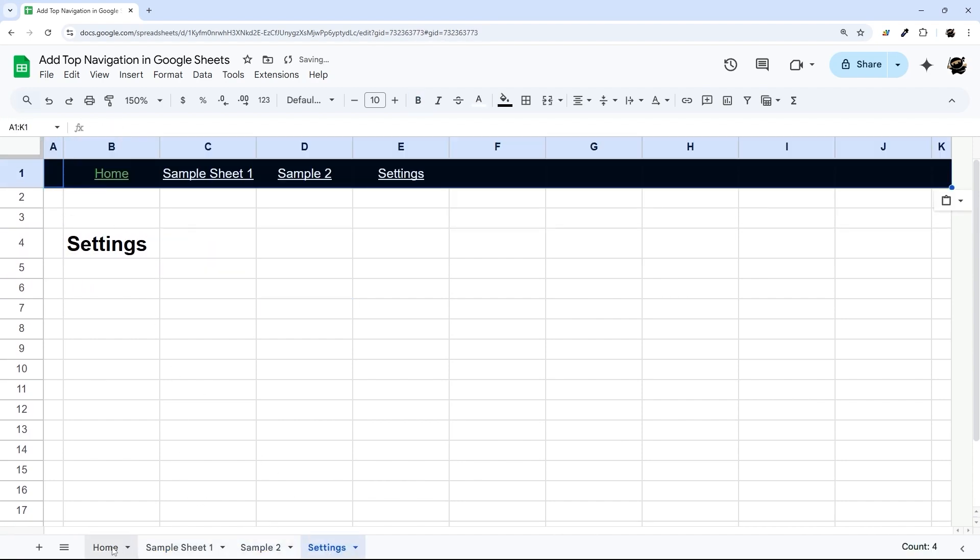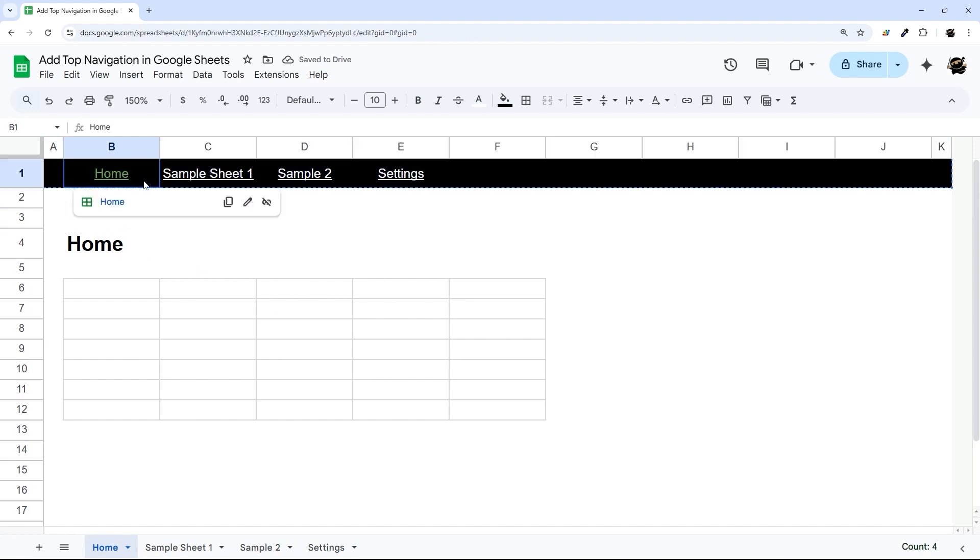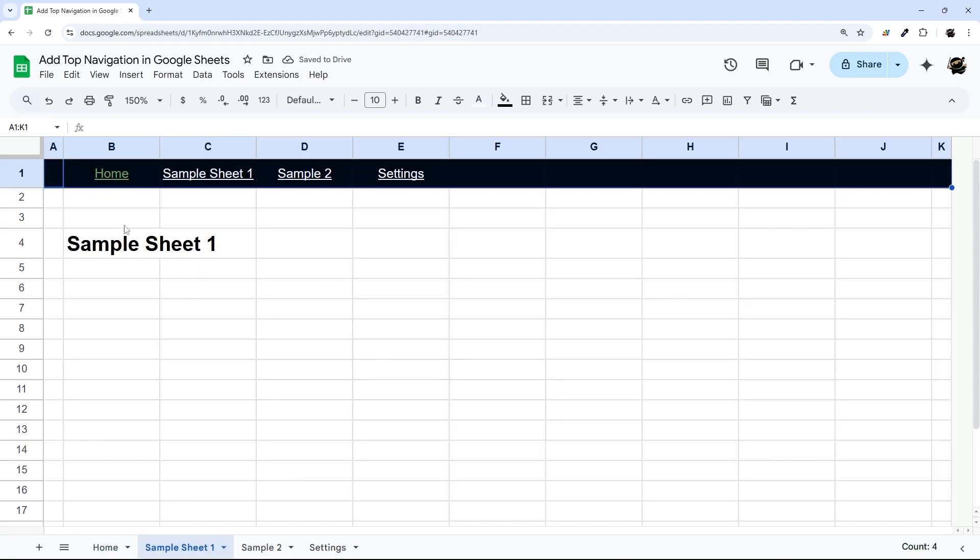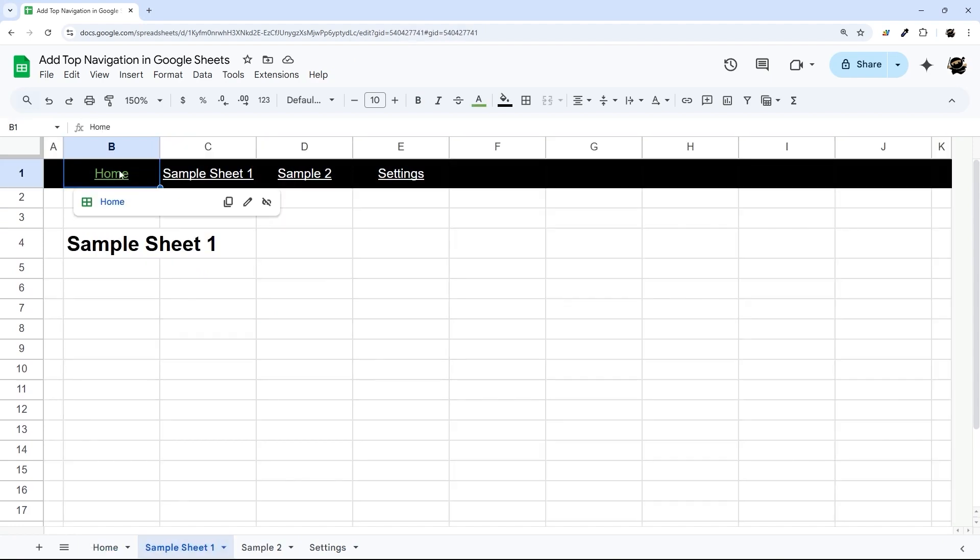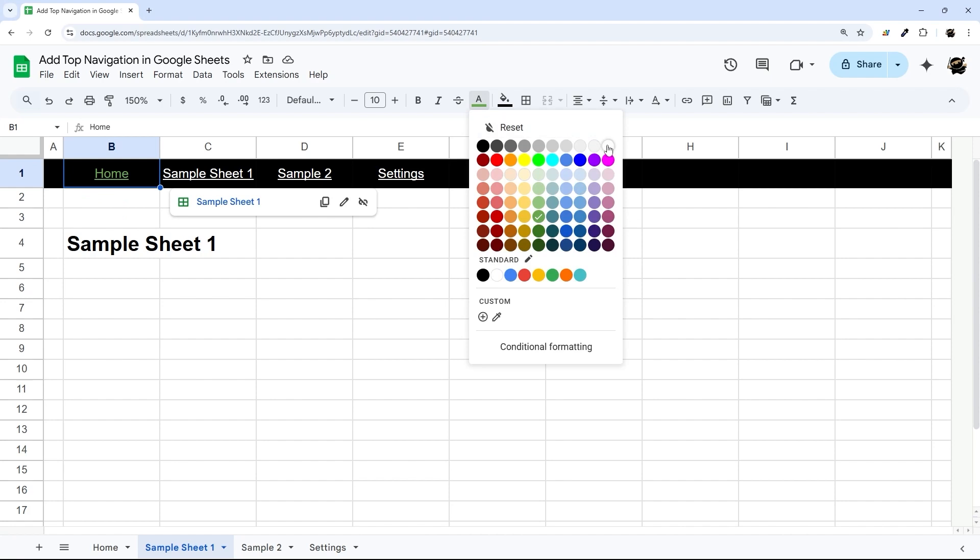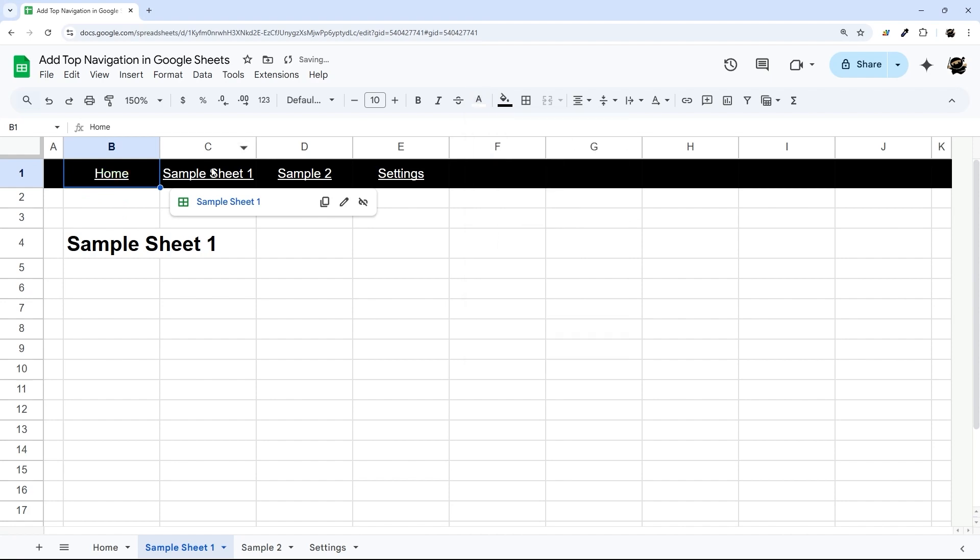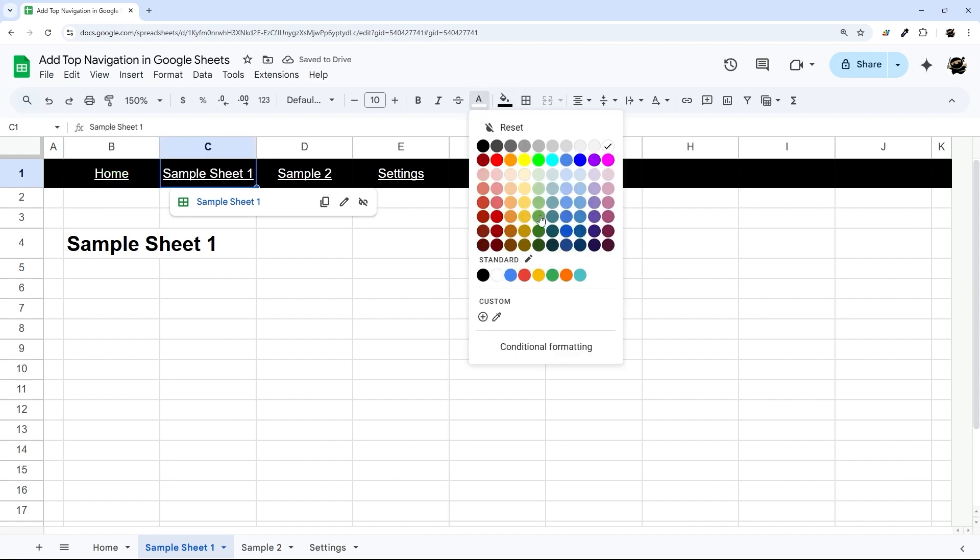And then I'm going to go through and change where this green highlighting is, right now it's on the same. So I'm going to change this one back to white, and then this one to green on this one.